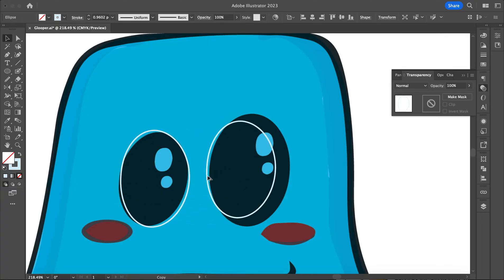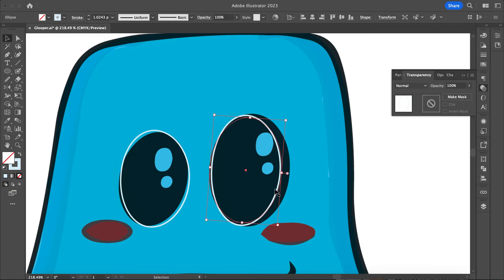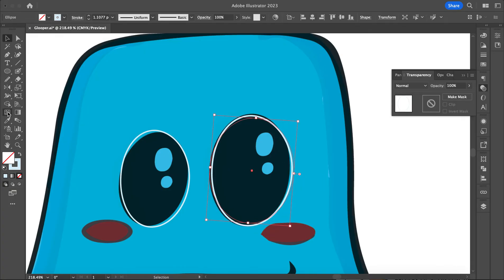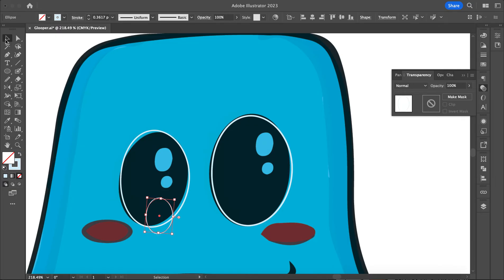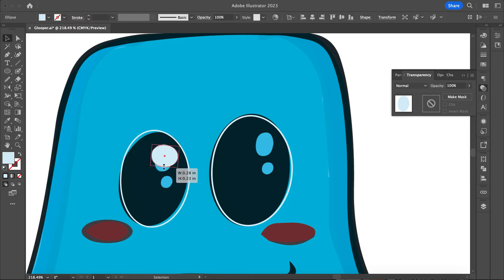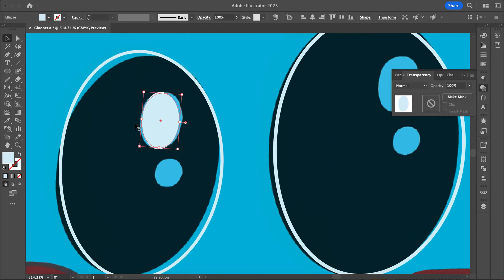I'm going to use the same shape and adjust it to fill in here. Same thing — I'm holding Alt to make copies here. I could also do Ctrl+C, but holding the Alt key is just a little bit quicker. I like it — it's just a little bit more of an interesting shape than just a regular oval.